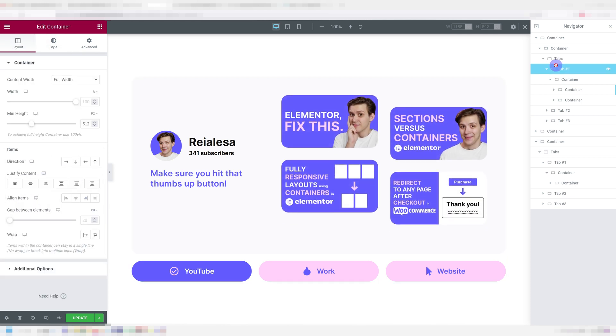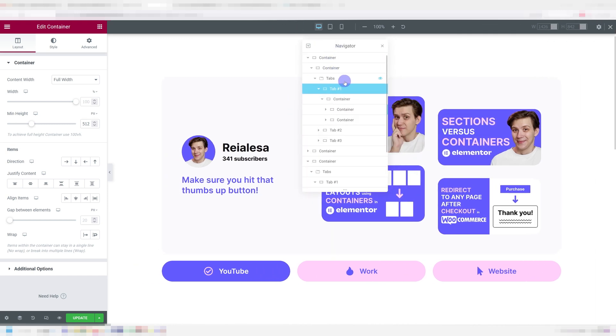When it comes to the tabs actual content, I'm not going to go too deep into that because that's a whole other tutorial. All you need to know is how to use Flexbox containers. If you look at the navigator, you'll notice the tabs actually behave like containers. So anything you add into the tab functions like a normal nested container.